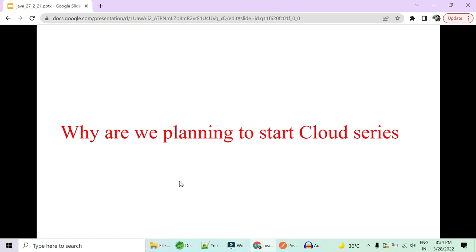Now let's consider one more scenario. Where you are working in some legacy project where there is no cloud technology and you want to switch or move from a current organization. If you switch to some other company based on Spring Boot, Java, microservices, it's totally dependent upon your luck that you will get a cloud-based project and you will learn something out of it. The chances are really very less. So why not increase the chances of you getting the cloud project? The certification is the path to do that.